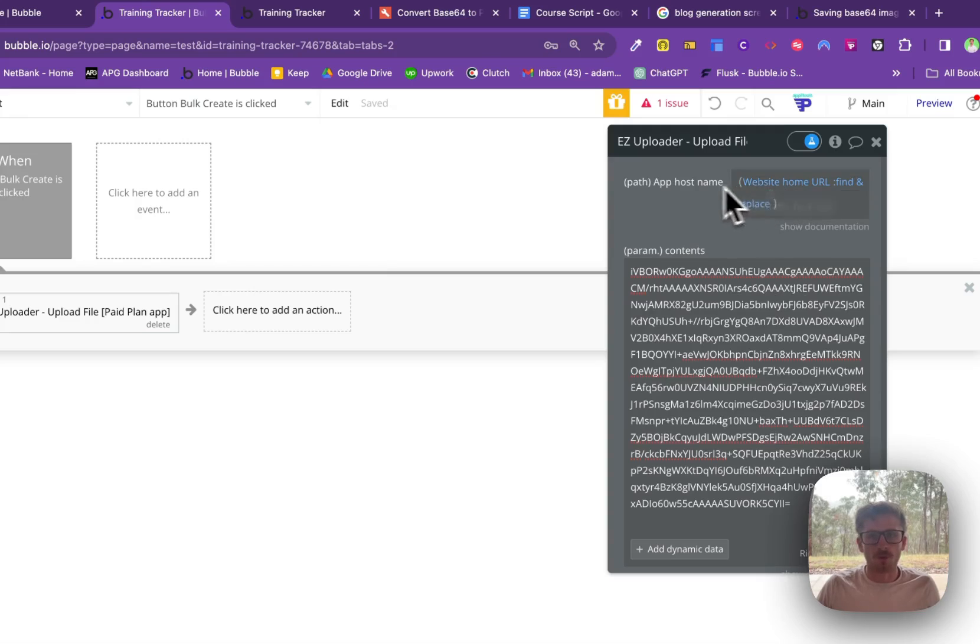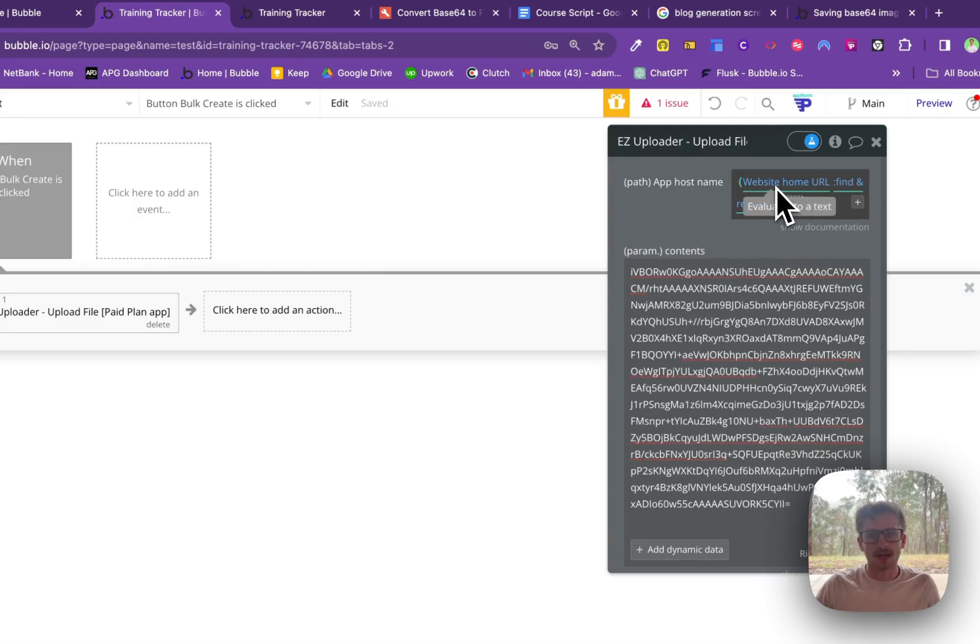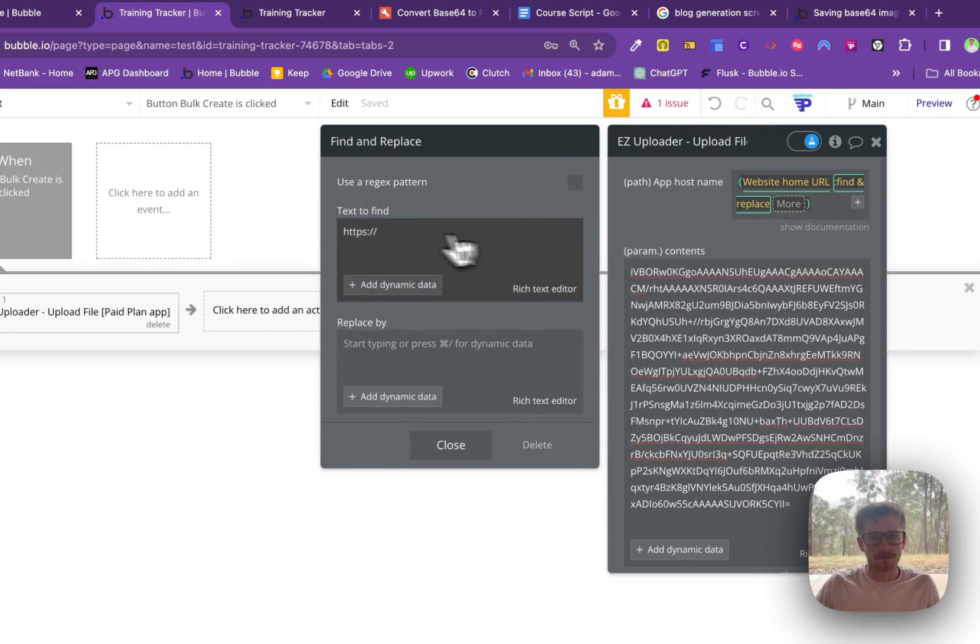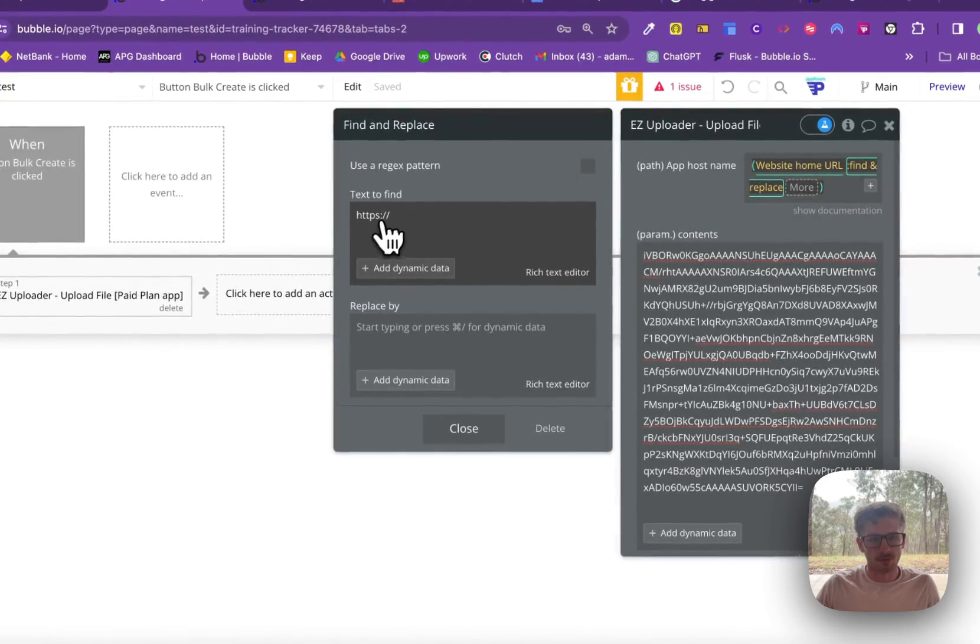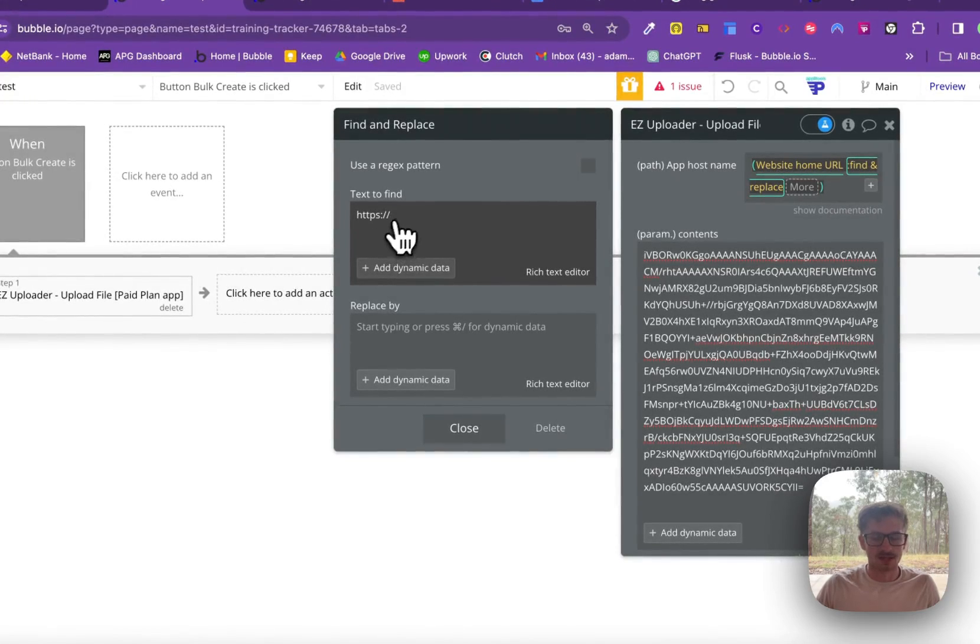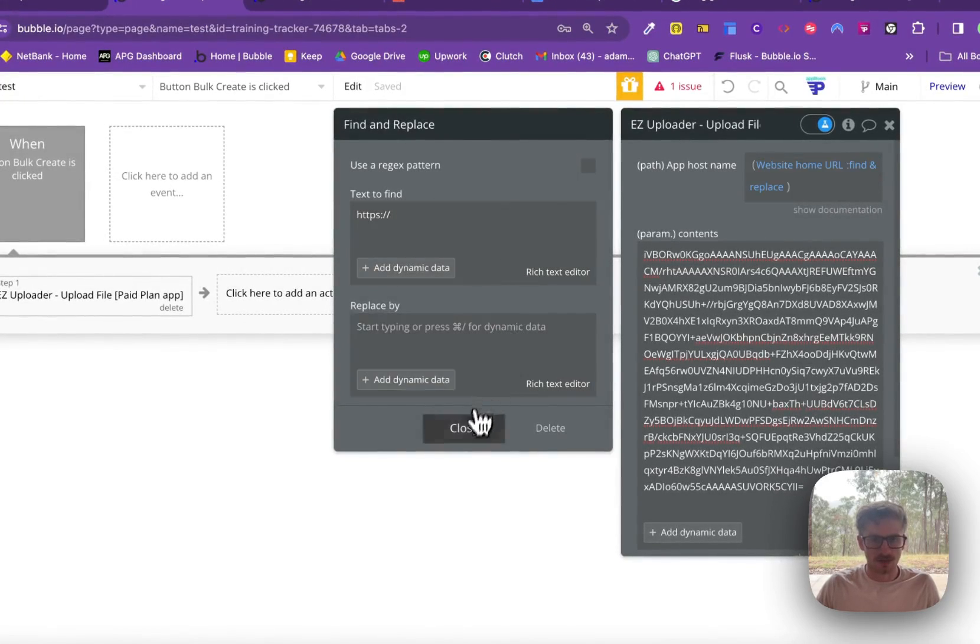And then for the app host name, we just use website home URL, find and replace and remove the HTTPS from the start.